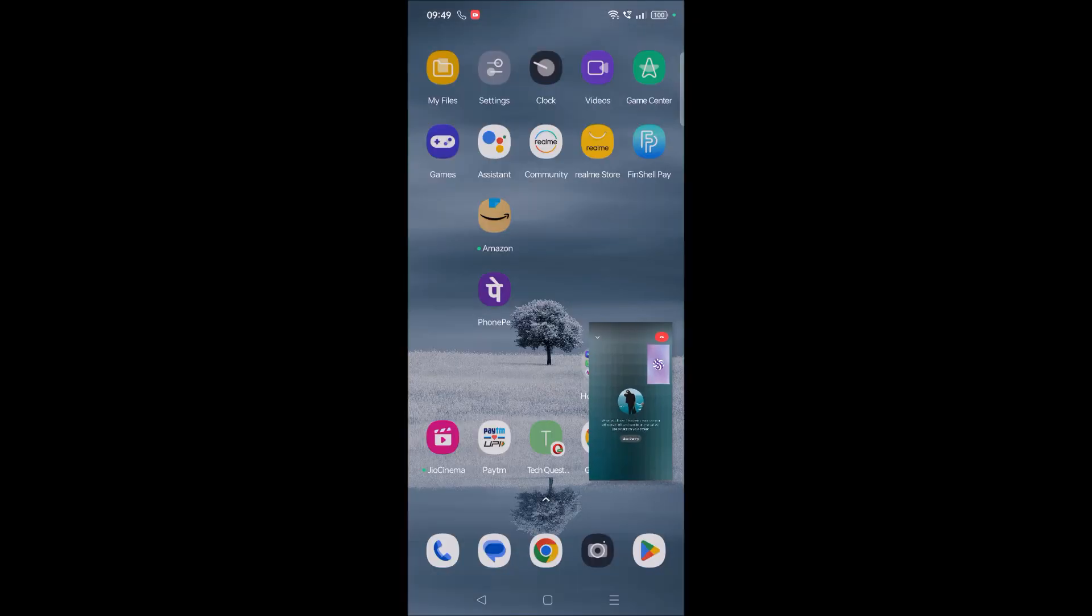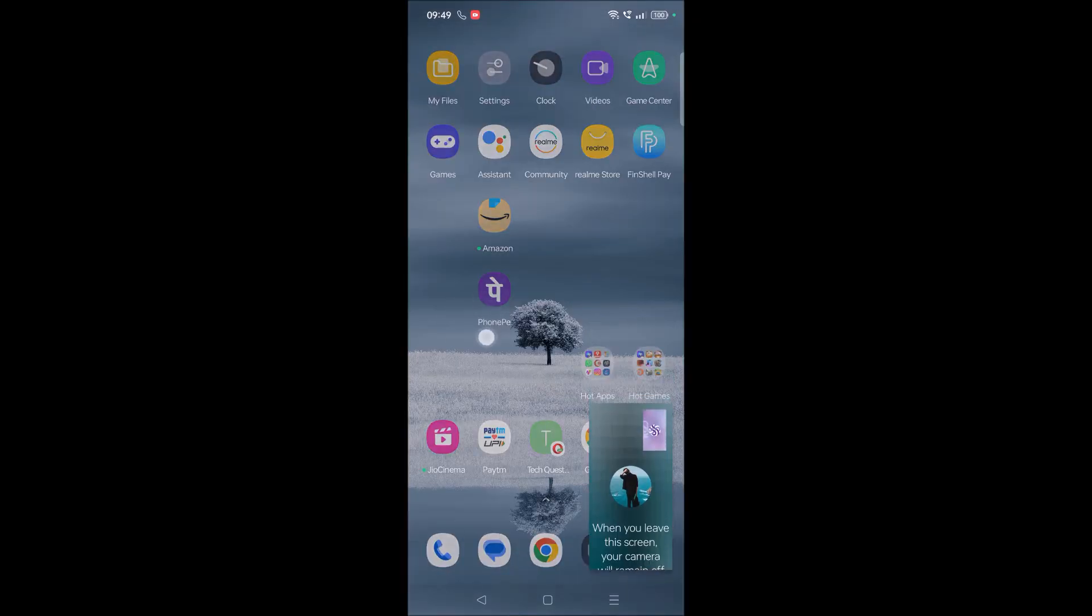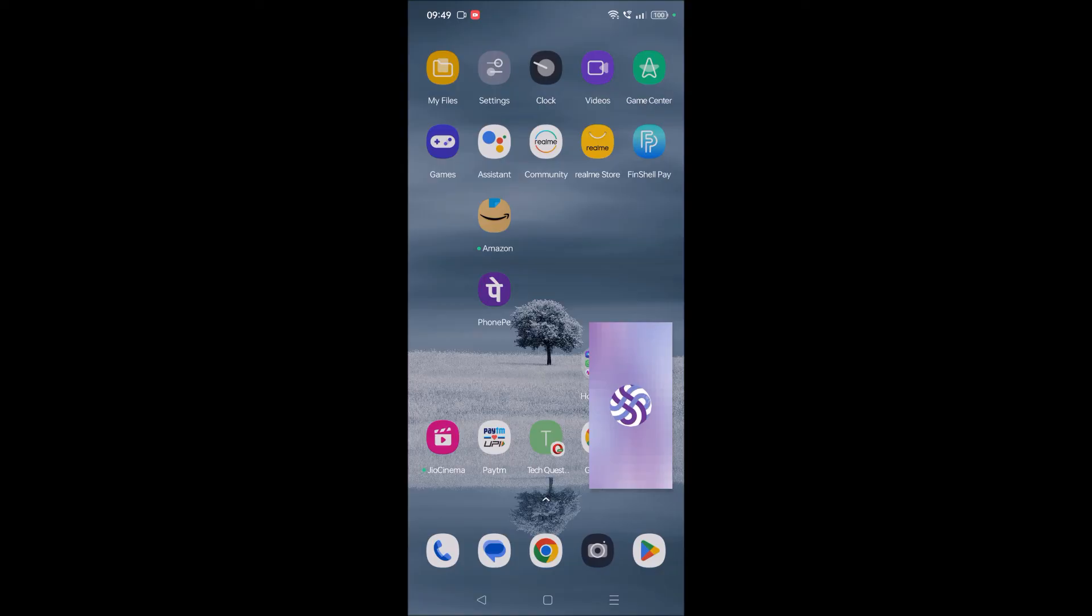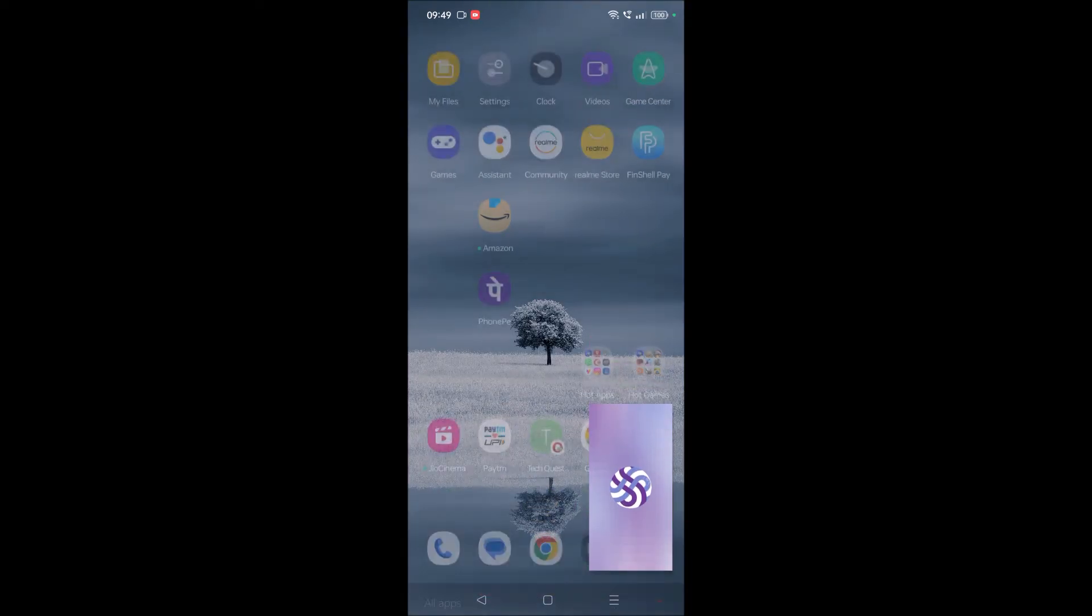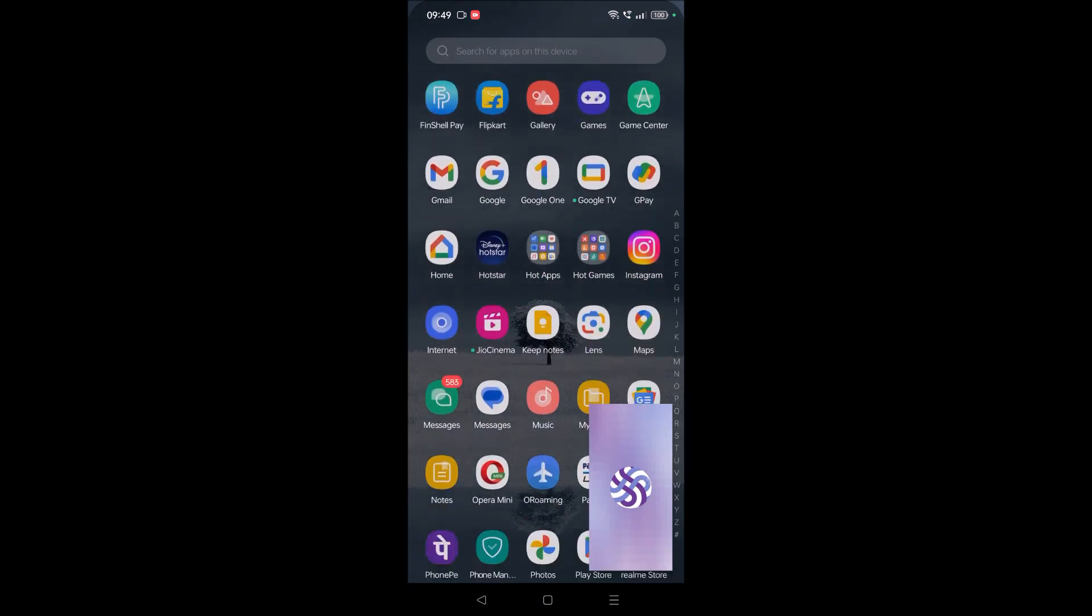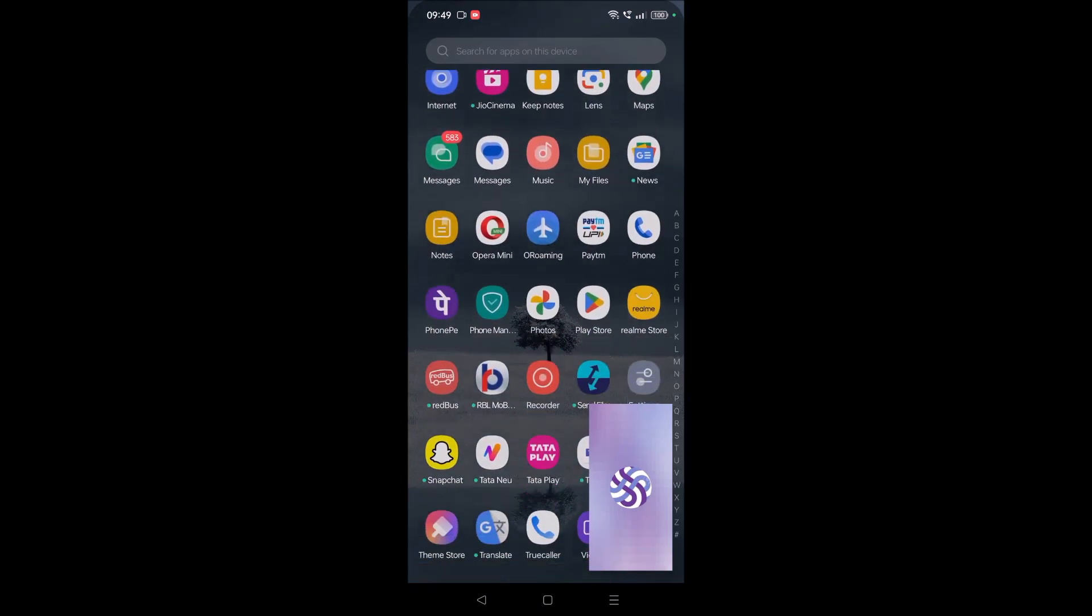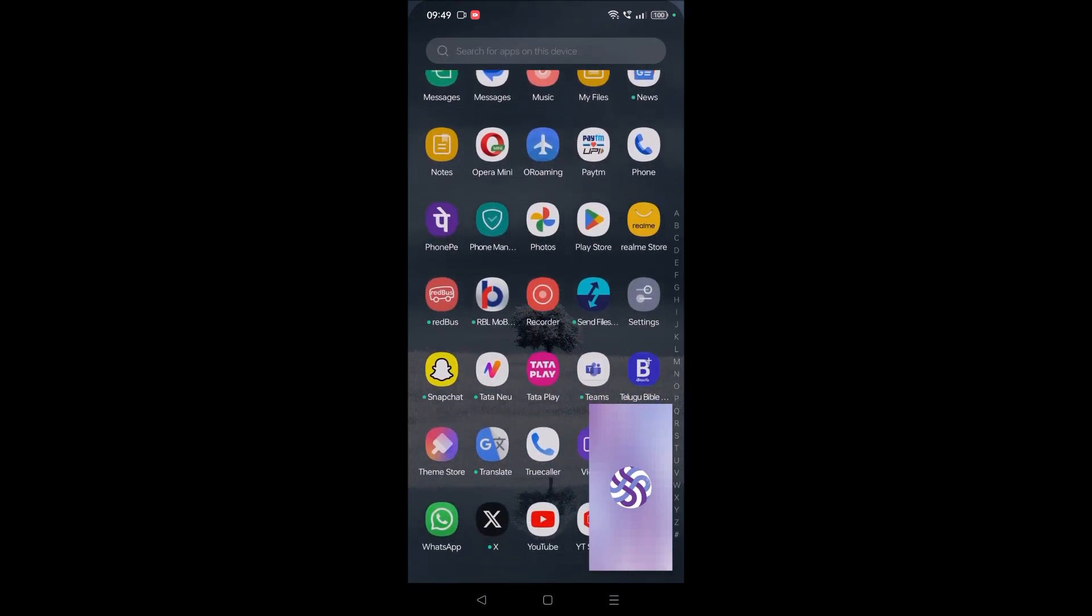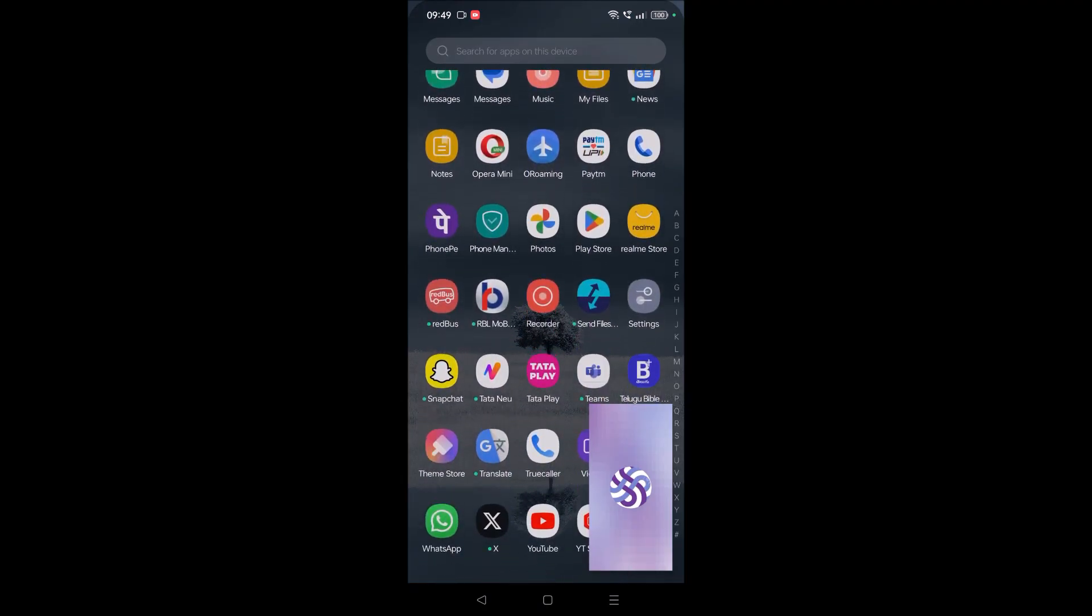Whatever is on your screen will exactly be shown to the other person on their screen. So this is how we can share the screen, and whatever action we do here will be shown to the other person at their mobile. This option is very useful.